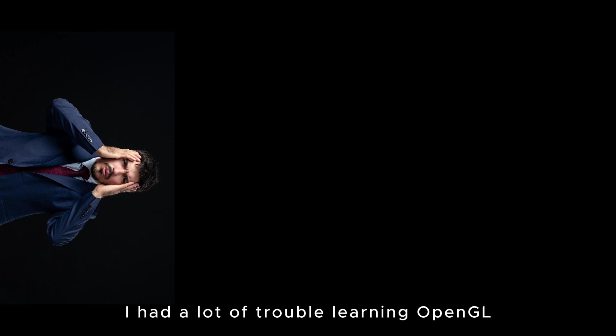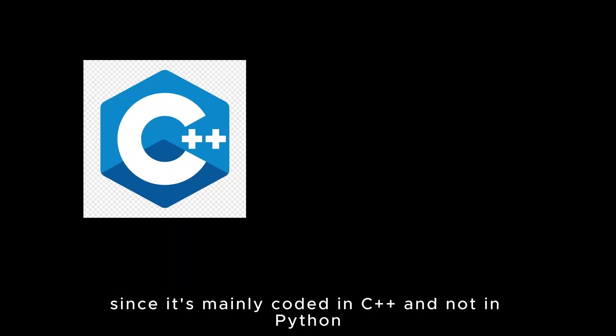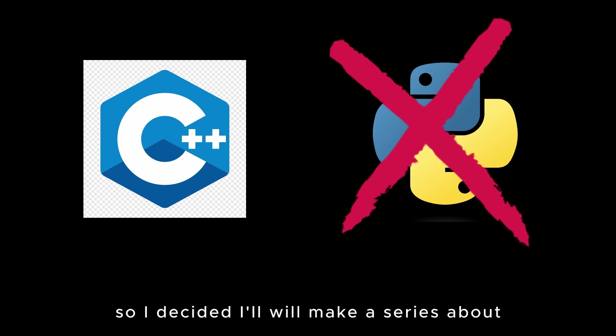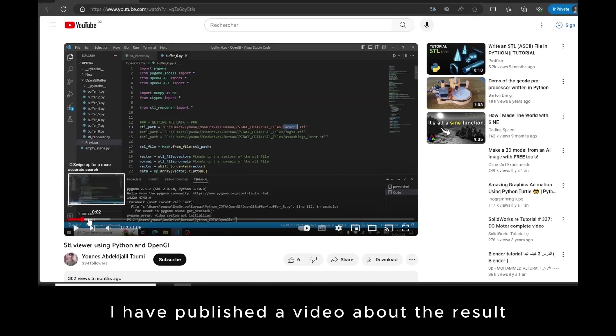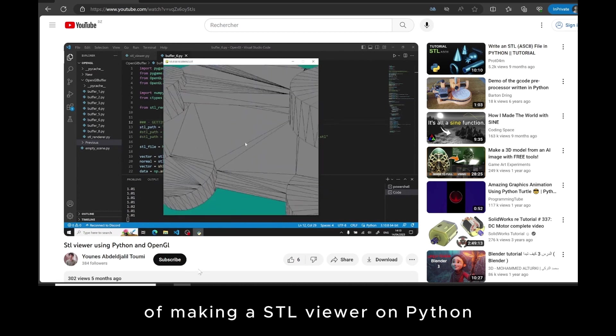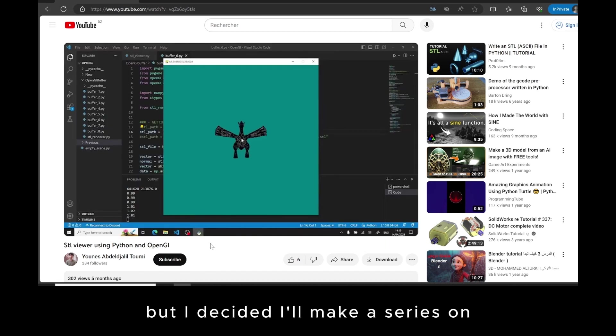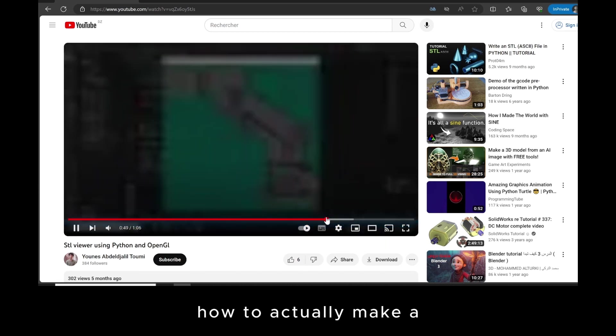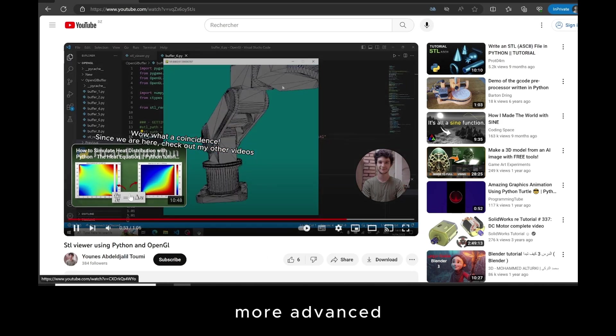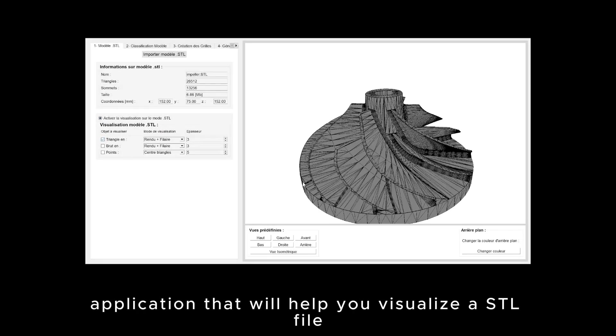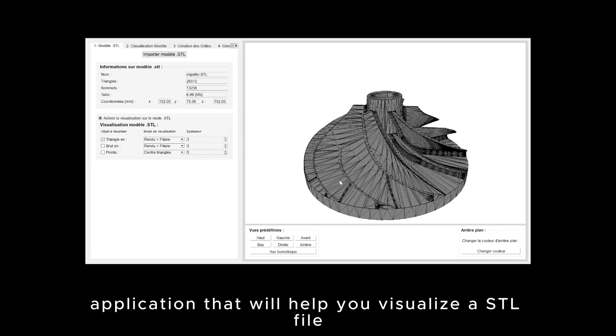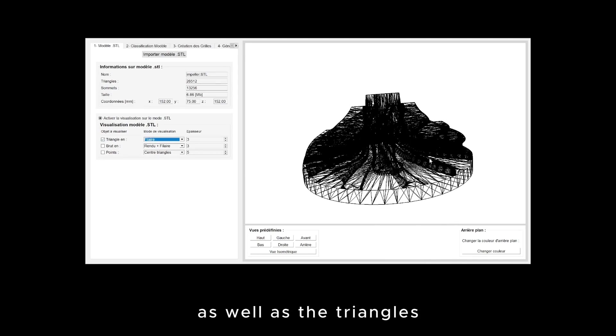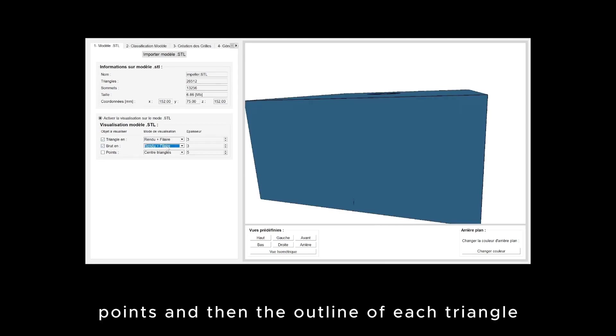During these six to seven months, I had a lot of trouble learning OpenGL since it's mainly coded in C++ and not in Python, so I decided I will make a series about what I've learned during these six months. I have published a video about the result of making a STL viewer in Python, but I decided I will make a series on how to actually make a more advanced application that will help you visualize a STL file, as well as the triangles, points, and the outline of each triangle.